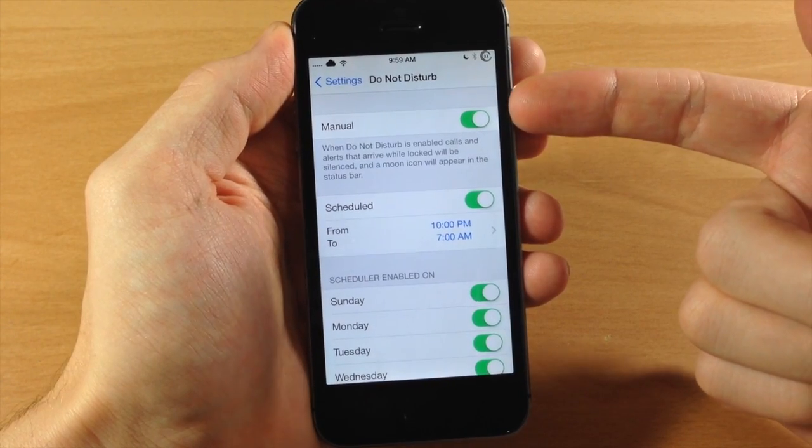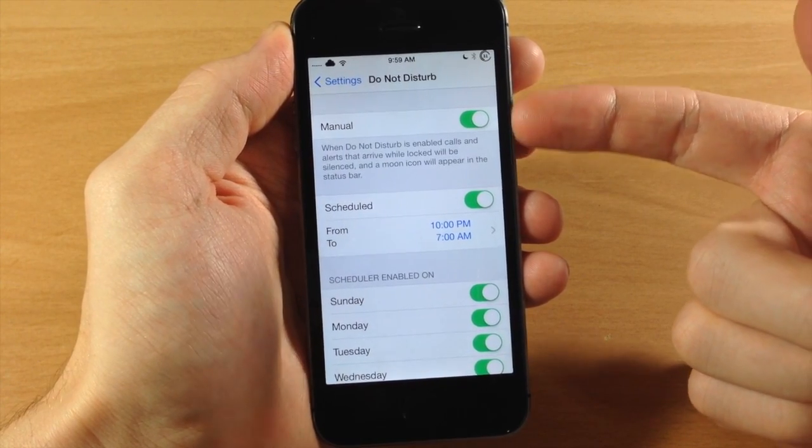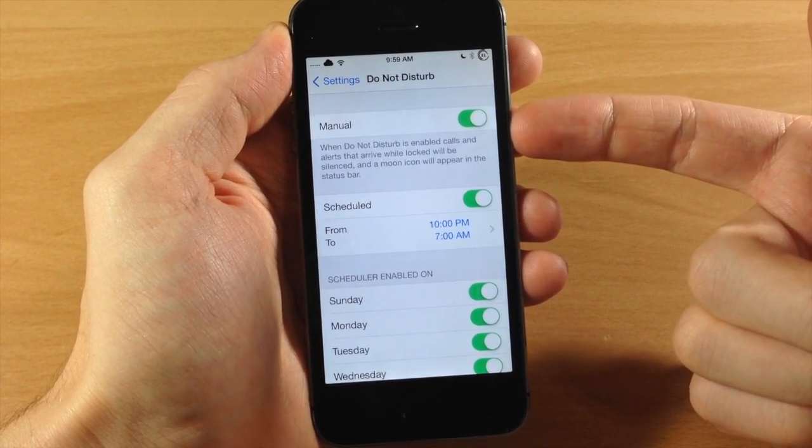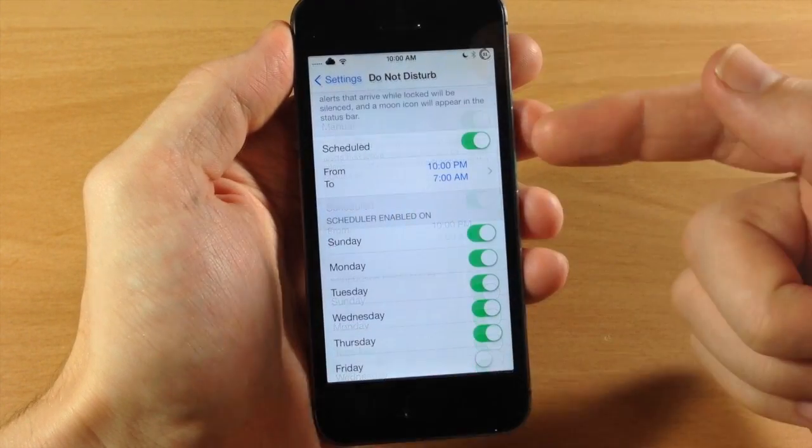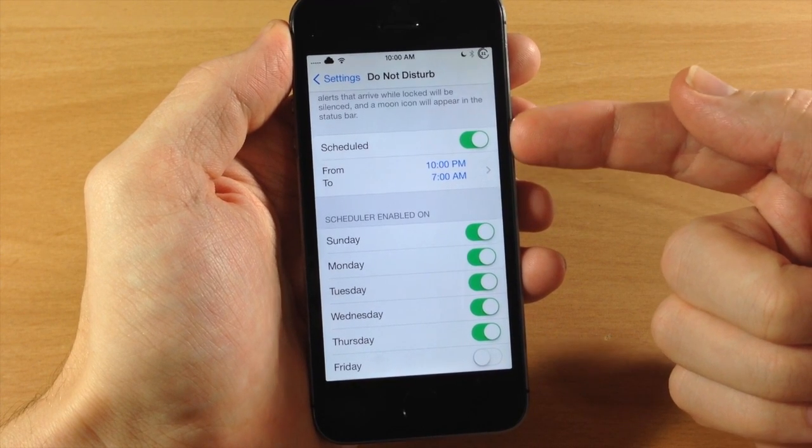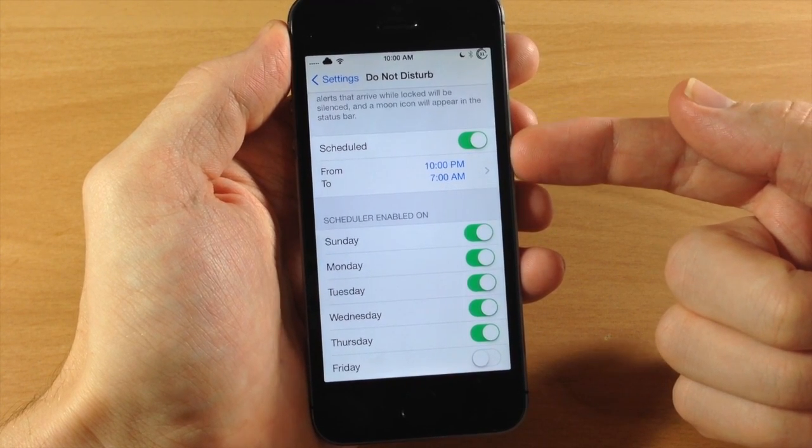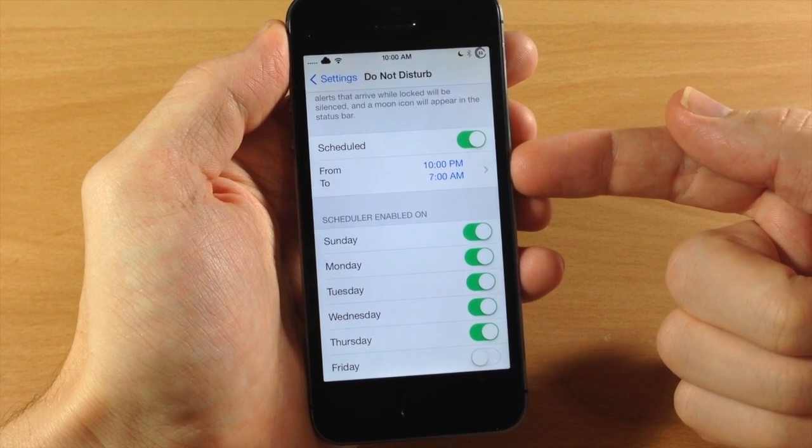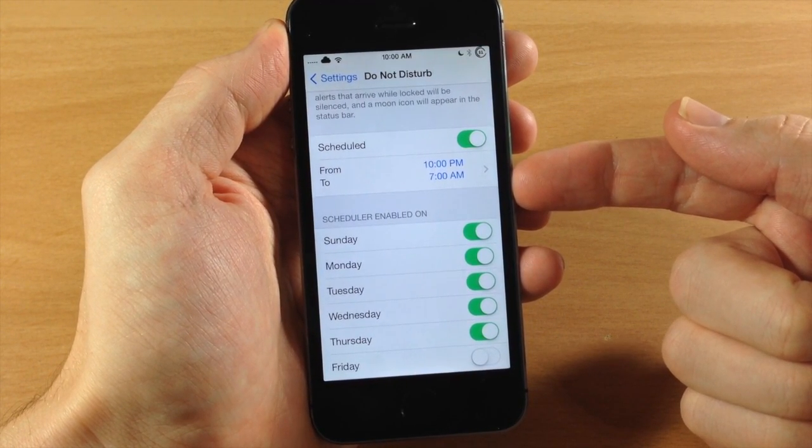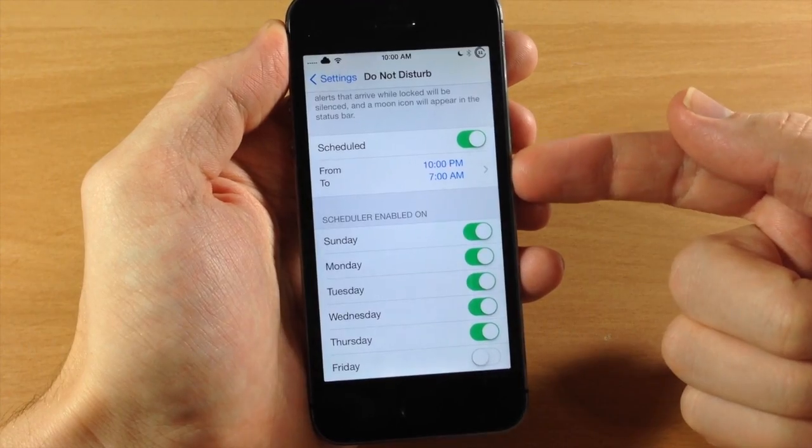Now right up here at the top you obviously have your kill switch, so this is going to enable or disable Do Not Disturb. Right down here is another original feature that's going to allow you to schedule from when to when you want Do Not Disturb to be enabled.